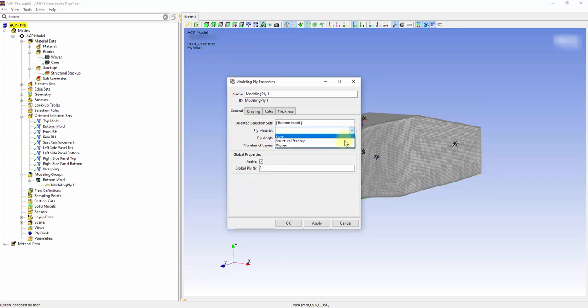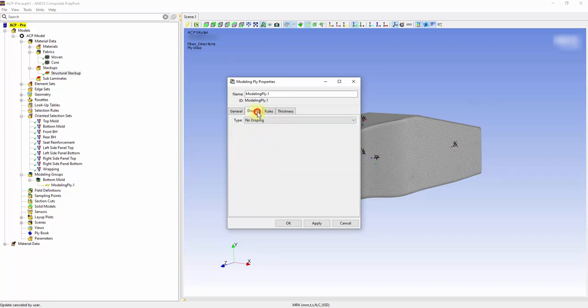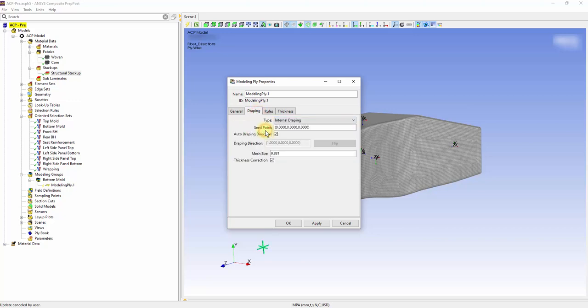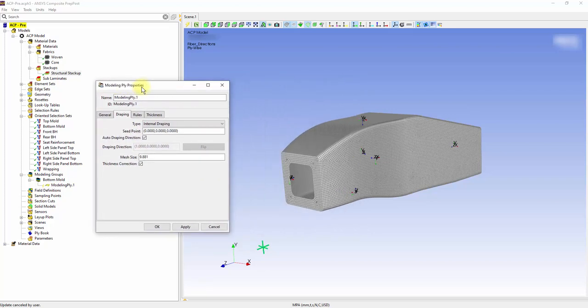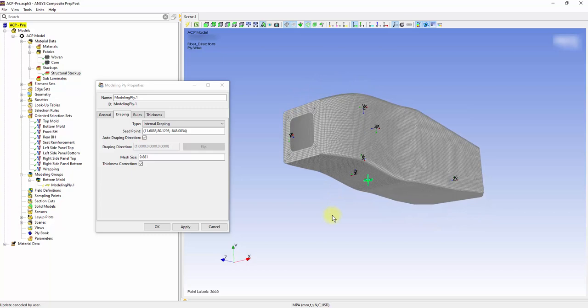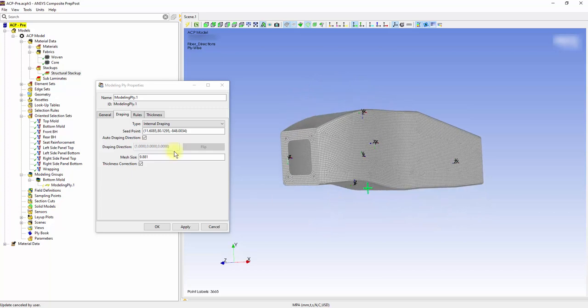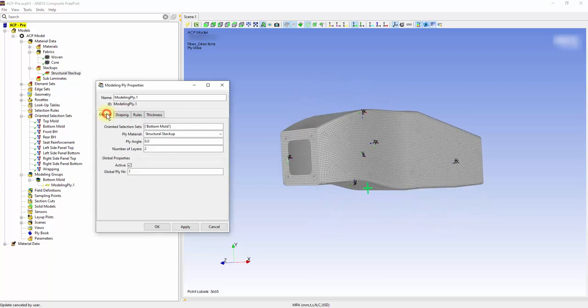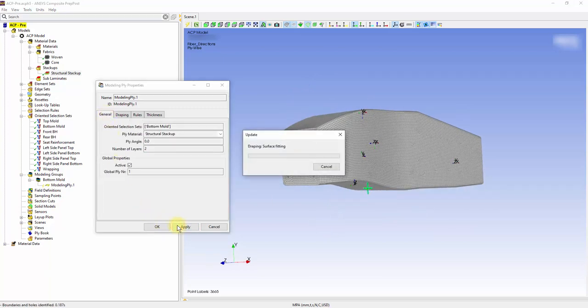Define the ply material as structural stack up with two layers. As the bottom mold has a curvature change, use the draping algorithm to account for the change in fiber direction. Turn the type to internal draping and choose the seed point at the surface of the bottom mold. The algorithm fits the fabric shape across the surface, accounting for draping effects.